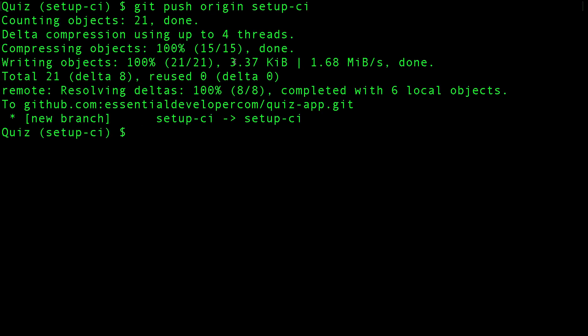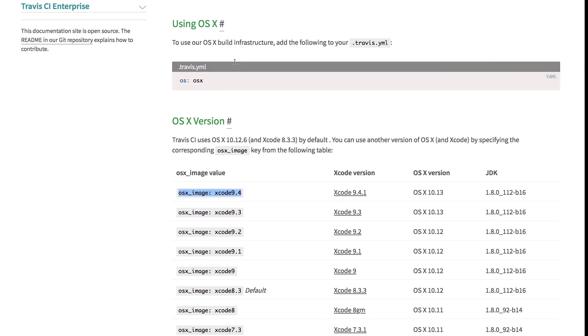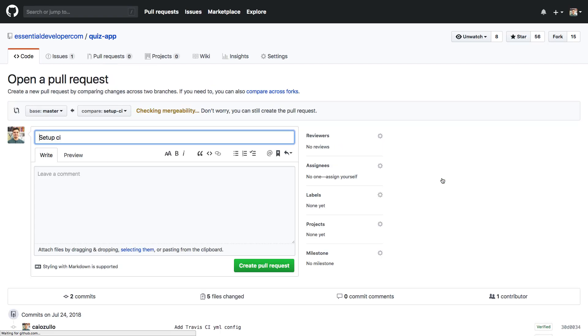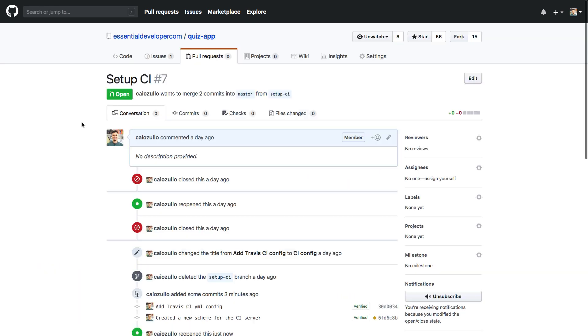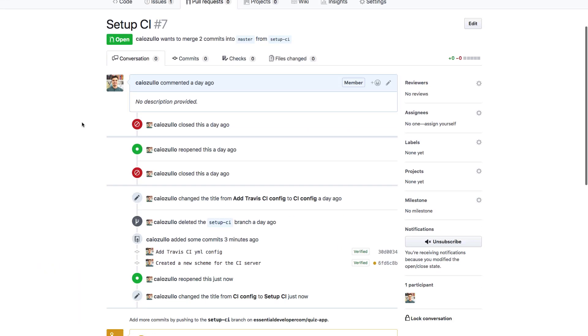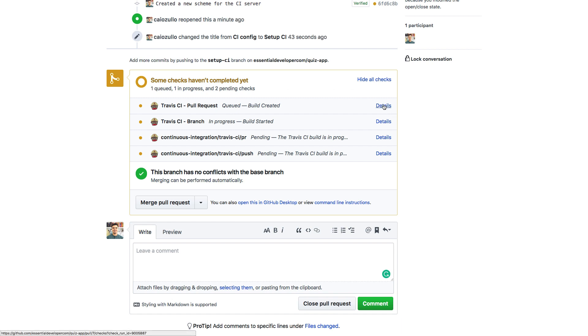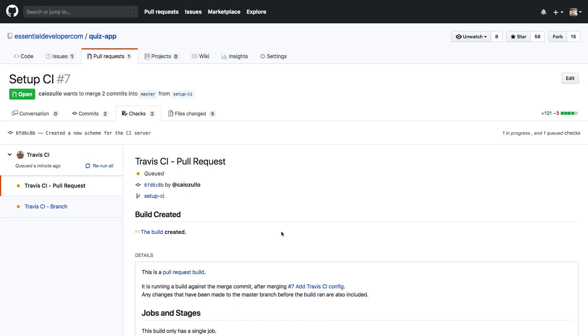Let's go back to GitHub. Here we can see our branch. Let's create a pull request - let's call this setup CI and create. If we scroll down, we can see that now we have some checks on our branch. As you can see Travis is going to run our build script and give us feedback here. We can also go to details and see what's going on.